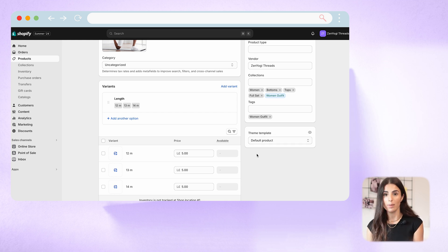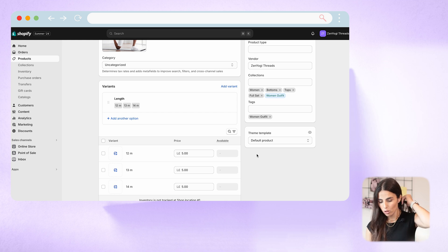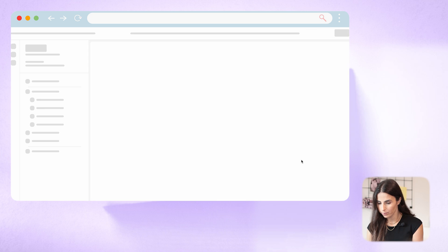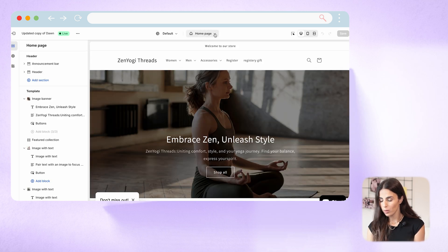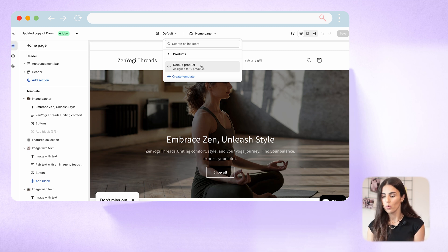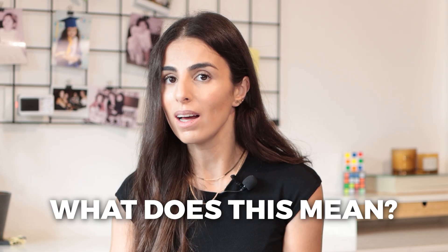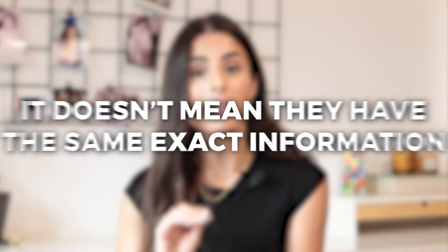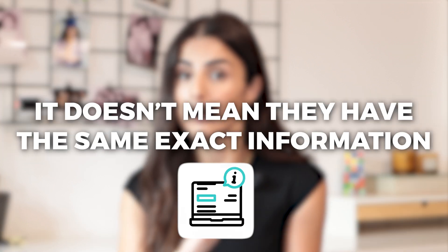If you want to check out this template and modify it, you need to go to Online Store and click on Customize. When you click on the dropdown, you will see that under Products you only have one page, which is the default product. This means that all of your product pages have the same exact layout. It doesn't mean they have the same exact information because metafields also play a role, but they all have the same layout.